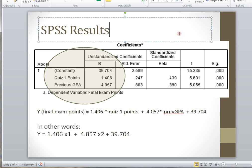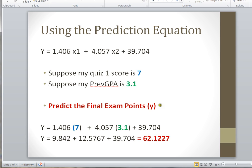Using this equation, I can predict my final exam points. For example, if my quiz 1 score is 7 and my previous GPA is 3.1, I plug in the 7 and 3.1 in their correct locations along with the constant, do the multiplications, and determine that my final exam points will be 62.1227. In this case I used two independent variables to predict final exam points. Thank you for tuning in to this how-to video — have a great day.